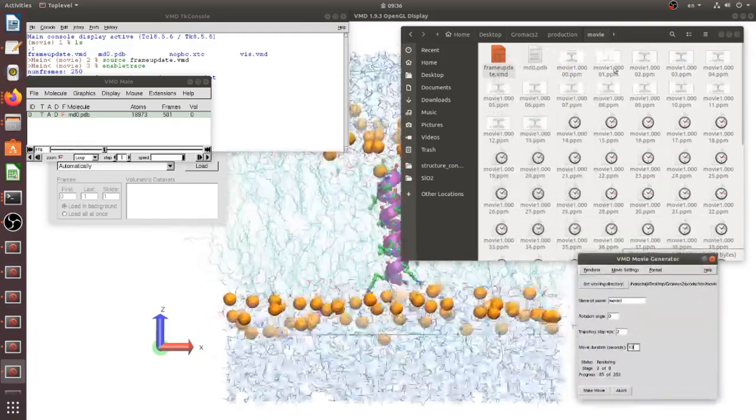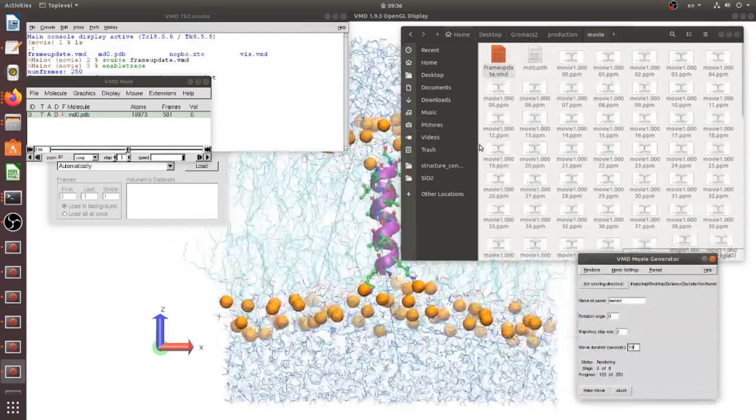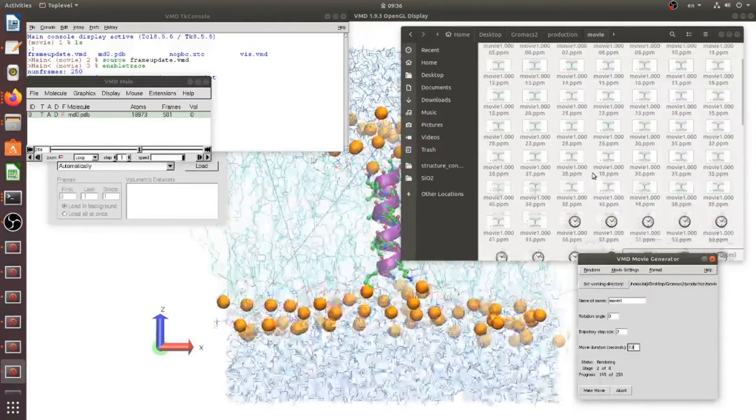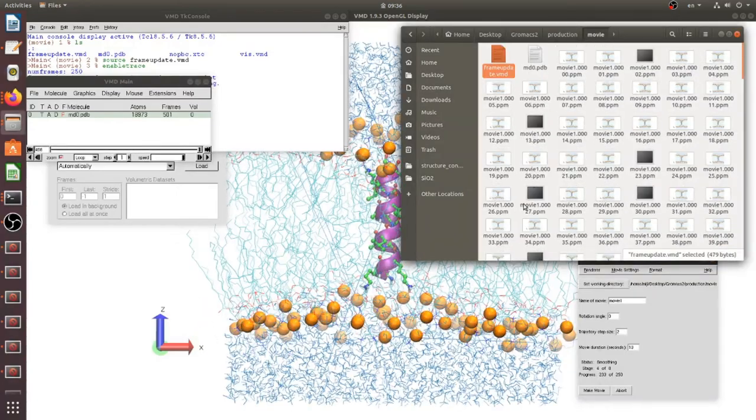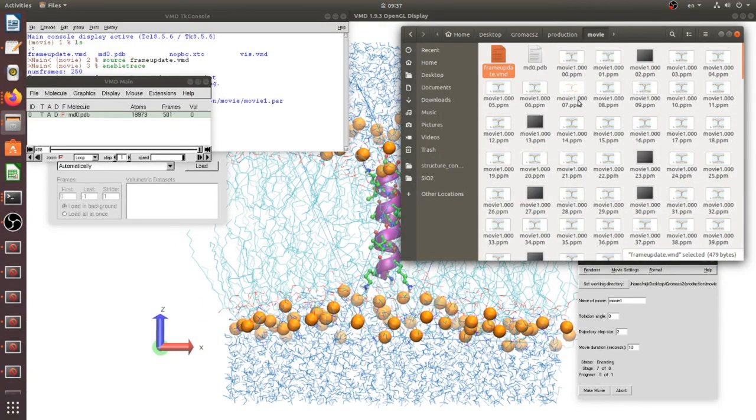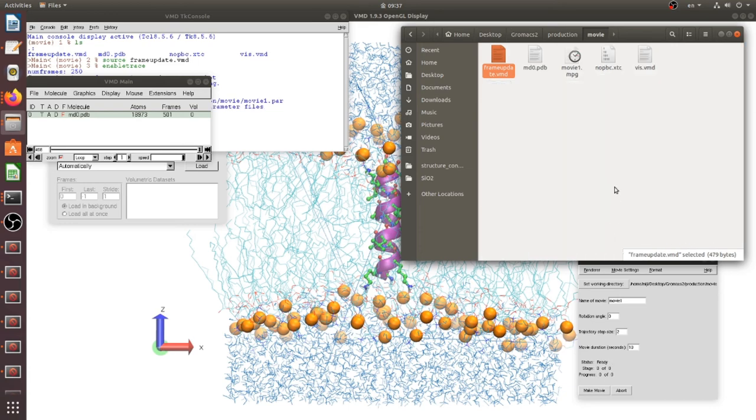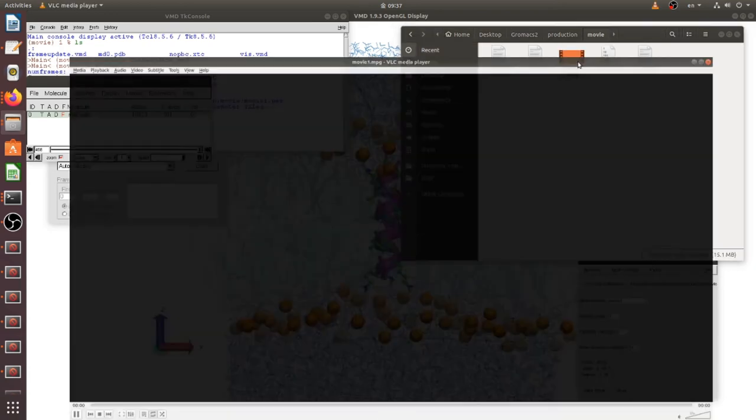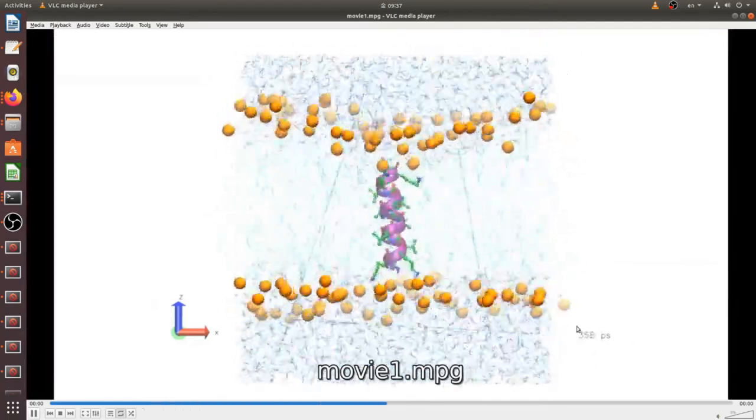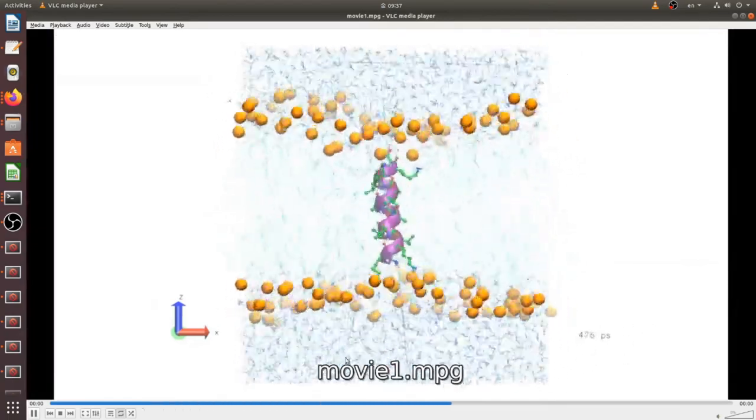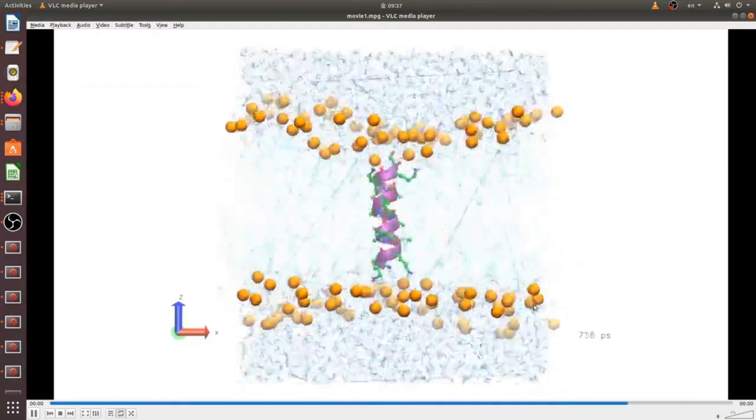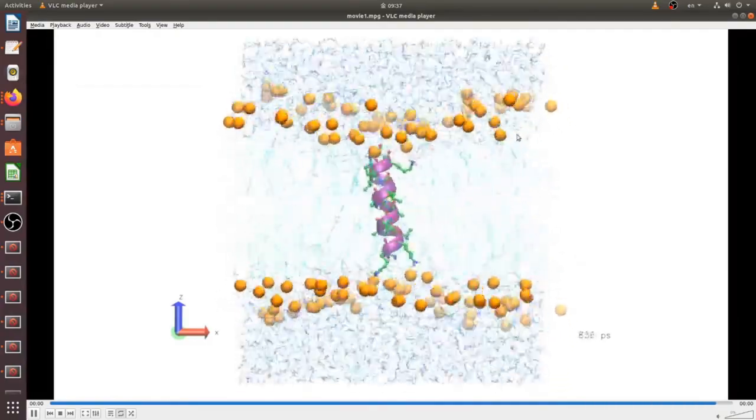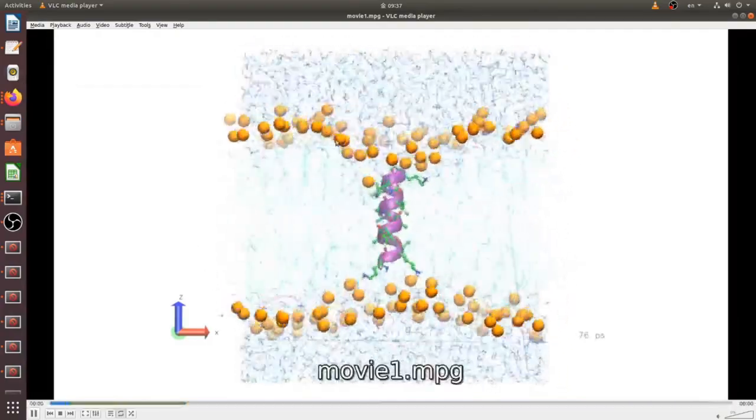There are many snapshots shown in this folder. After VMD makes video it will remove all these figures. Yes, our movie was finished and you can check there is time step and snapshots are changing.